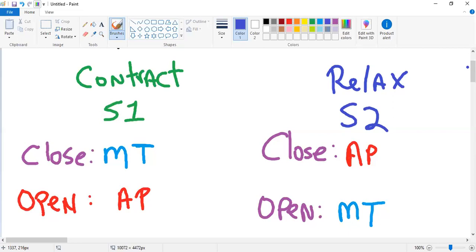If you tell them to exhale, more blood goes to the left side of the heart. If it's mitral regurg, the murmur would get louder on exhalation. This is how you apply this logic to all murmurs.